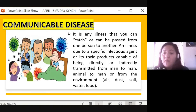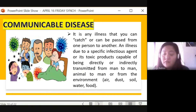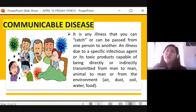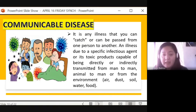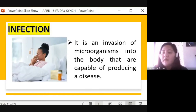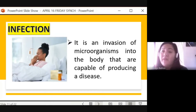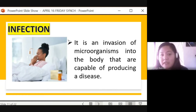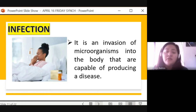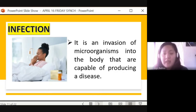Or it's toxic products capable of being directly or indirectly transmitted from man to man, animal to man, or from the environment like air, dust, soil, water, and food. When you are exposed and experience symptoms, you are infected — nagkaroon ka na ng infection. Infection is an invasion of microorganisms into the body that are capable of producing a disease.